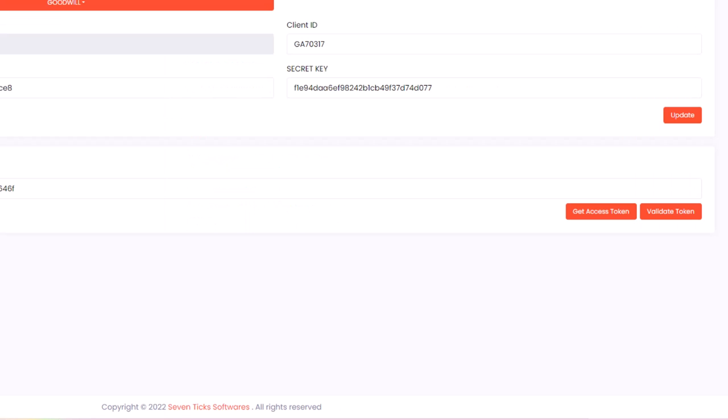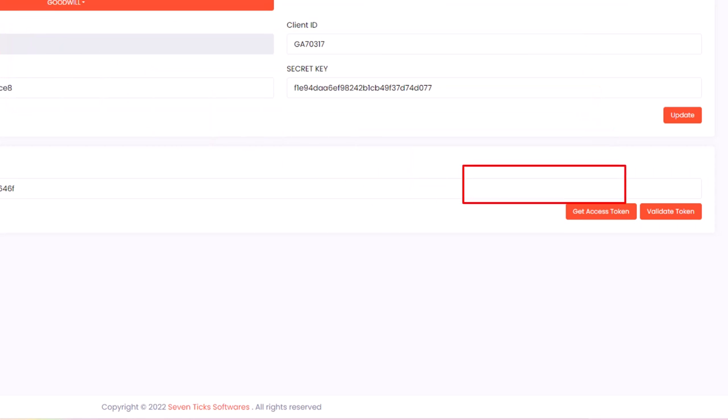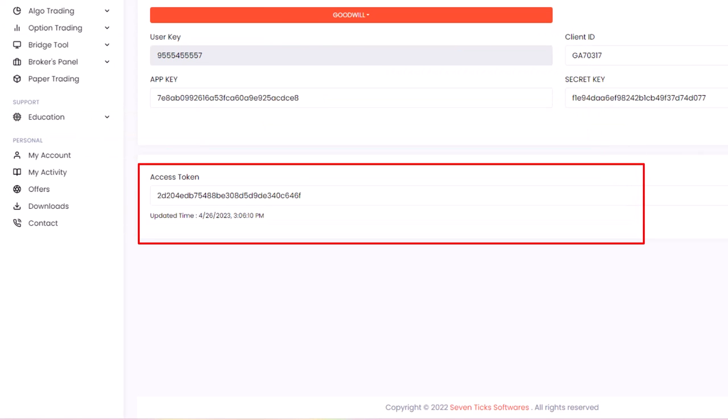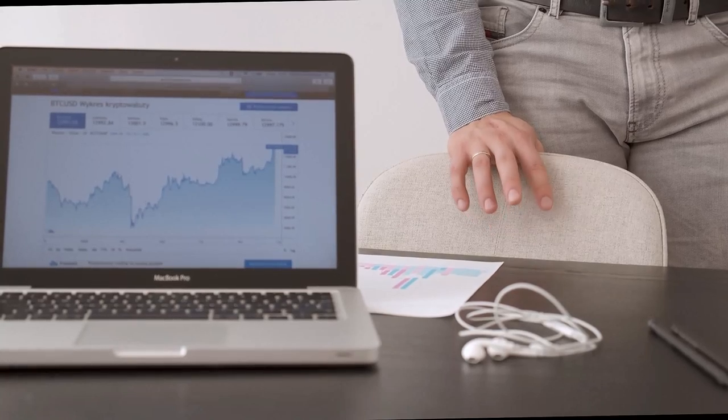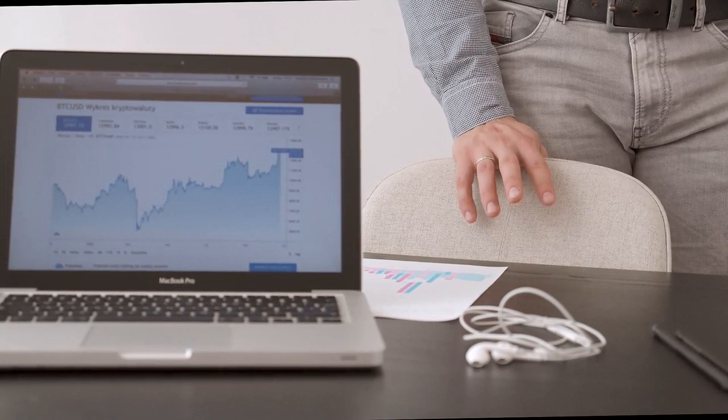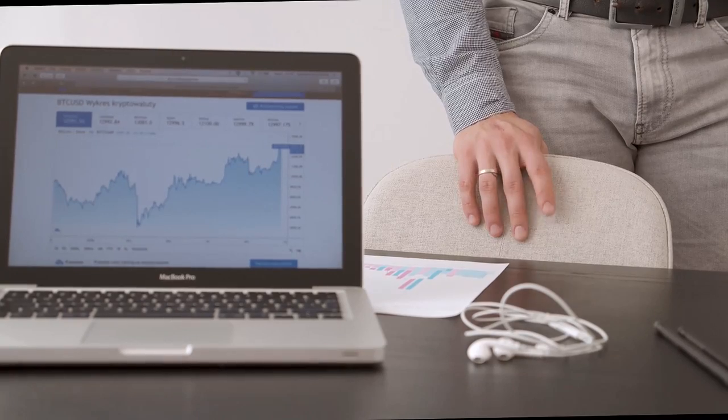Once you have entered your trading account details, click on the Get Access Token button. This will redirect you to the same authentication page with a newly generated access token. This access token is what you'll use to access other features in the AlgoCrab platform.